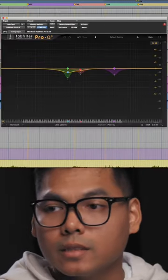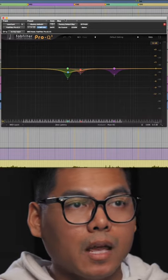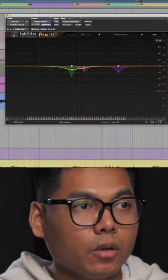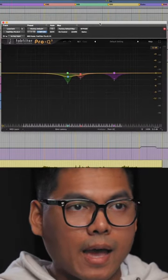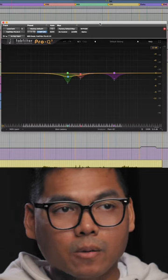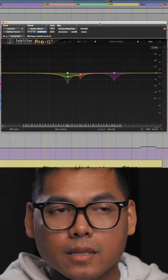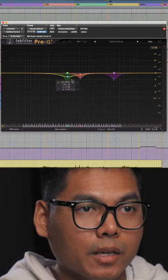My go-to plugin, as you guys can see, is the Pro-Q3. I do a lot of dynamic EQ. There's some parts of the vocal where it has the frequency that you wanna duck out, and then sometimes it doesn't need it. So that's why I like using a dynamic EQ.